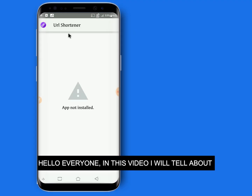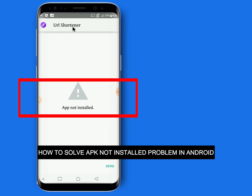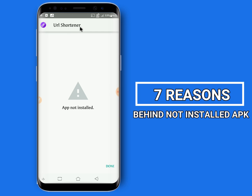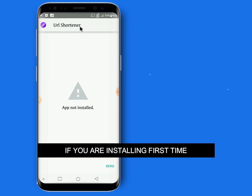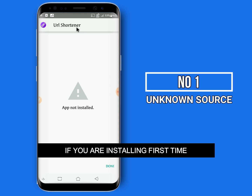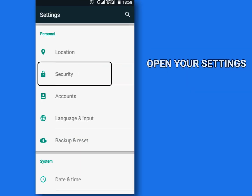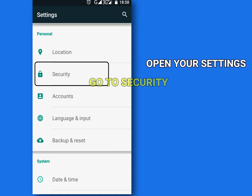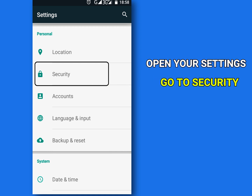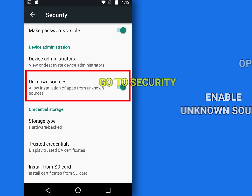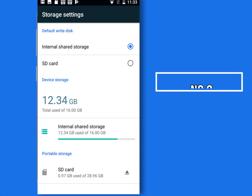Hello everyone. In this video I will tell you how to solve the APK not installing problem in Android. There are more than seven reasons behind a non-installed APK. Number one: if you are installing for the first time, you have to enable unknown source installation. Open your settings, go to Security, and enable Unknown Sources.